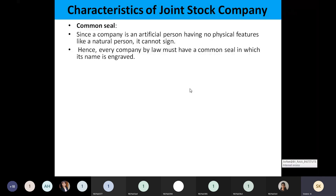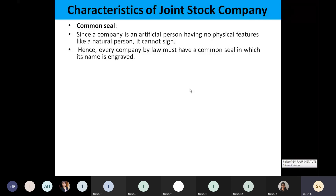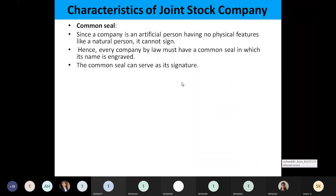If this common seal is there, then only you can go for suing against the company. According to law, only then law will be applicable. Without a common seal, you cannot take any action against the company. The common seal serves as the natural person's signature — just as a natural person signs on anything, in the same manner this common seal will help the company.